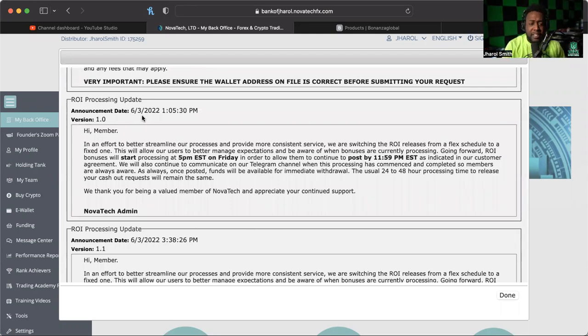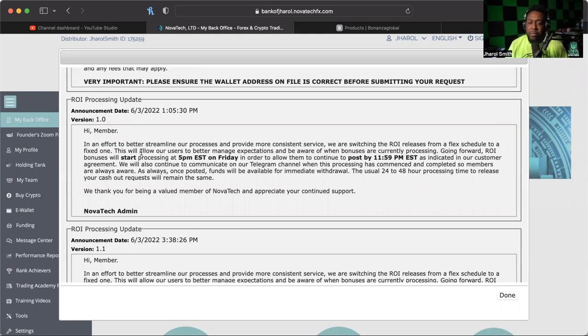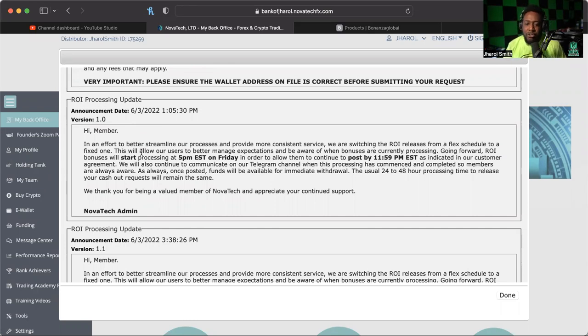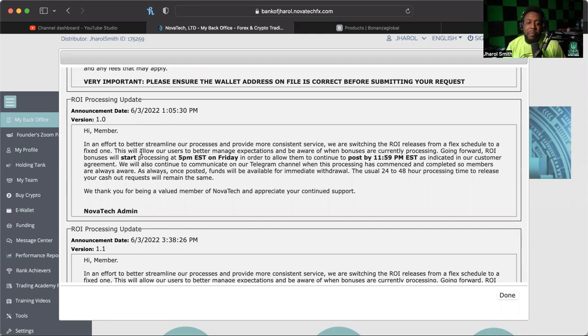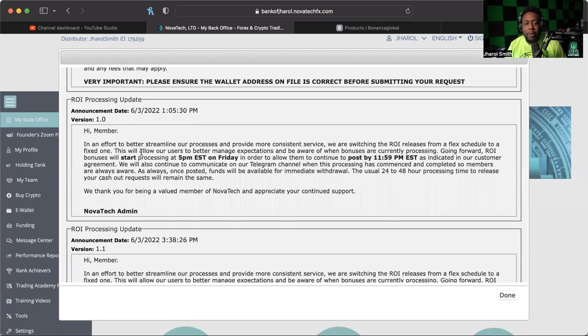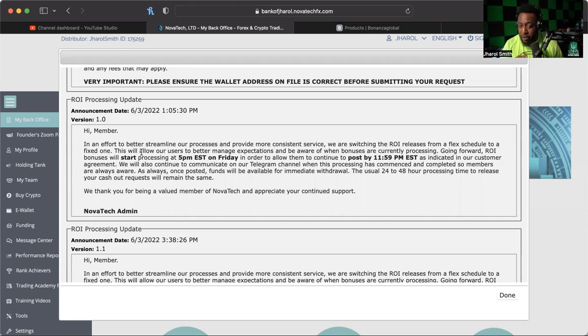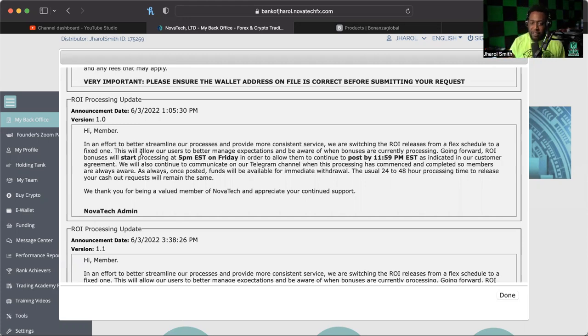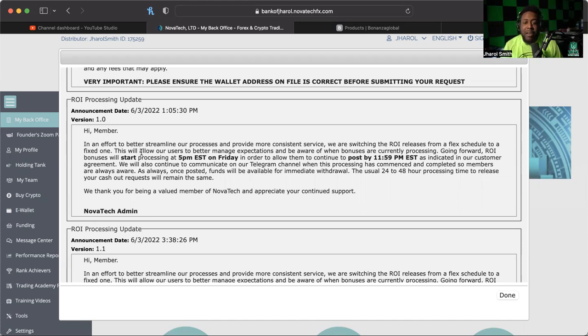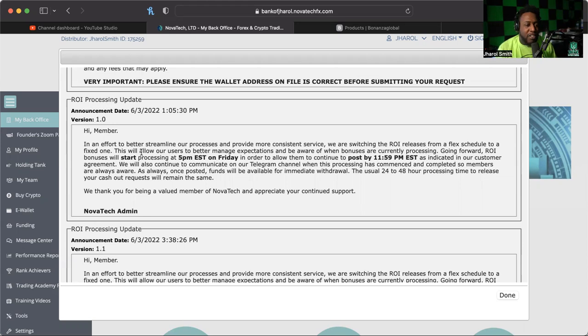It says this: in an effort to better streamline our processes and provide a more consistent service, we are switching the ROI releases from a flex schedule to a fixed one. This will allow our users to better manage expectations and be aware when bonuses are currently processing. Going forward, ROI bonuses will start processing at 5 p.m. Eastern on Friday. As we all know, it's around 10 a.m. whenever you guys see this, it's going to be around 10 or 11 a.m. Eastern. Well, at least that's when I'm recording it right now.